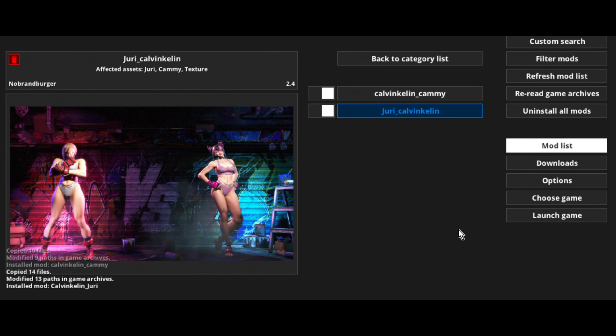Now let's go back to the Fluffy Mod Manager app. Hit refresh mod list. There it is right there. To activate it go ahead and just click. That activates it and you'll see at the bottom left it'll say install the Calvin Klein Kami mod. And then right here for Jury, we're going to activate it there. At this point you can just go ahead and launch the game.